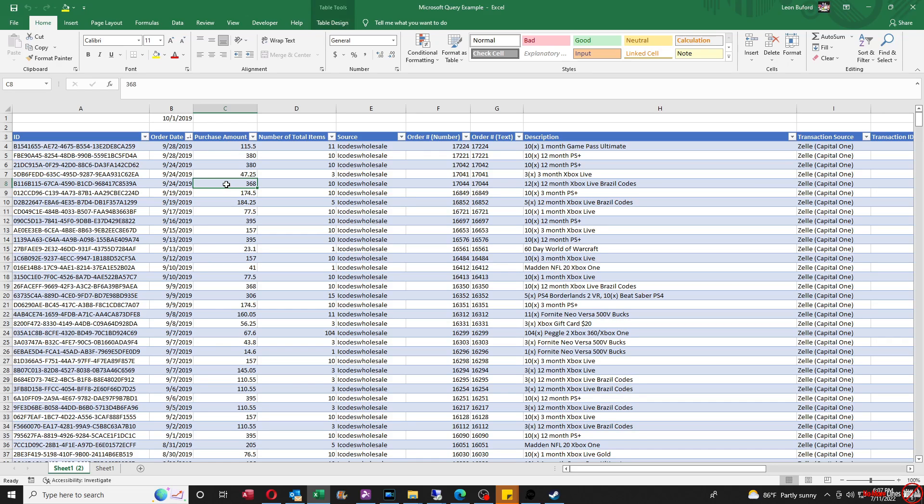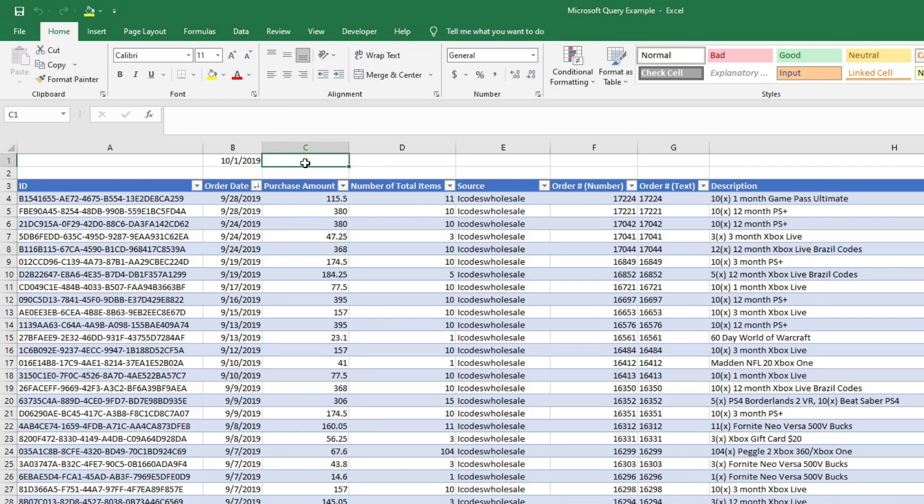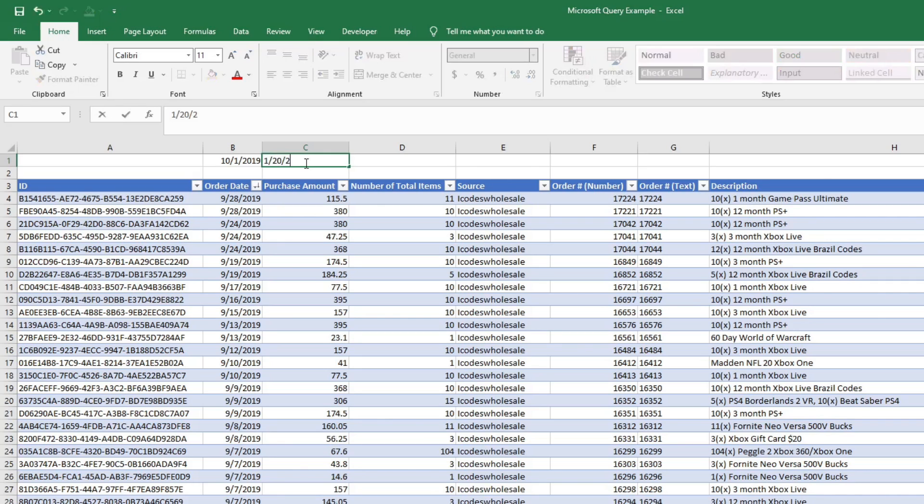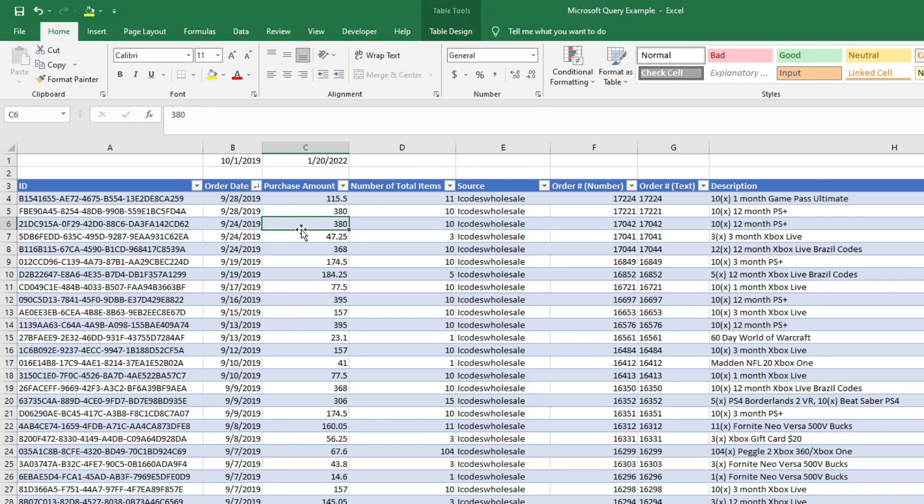One thing that you want to do just to make your life easier, since you're going to be working with two dates, you pretty much want to put a second date in here. So that way, when you test your query, you'll know it actually works.